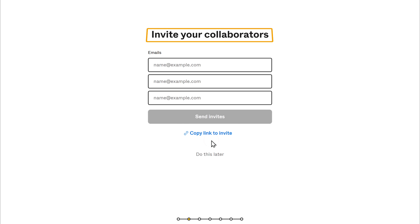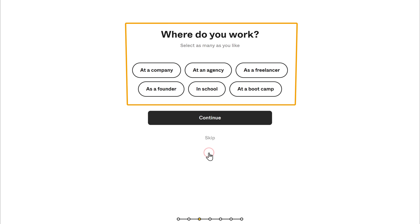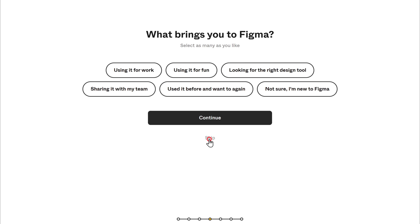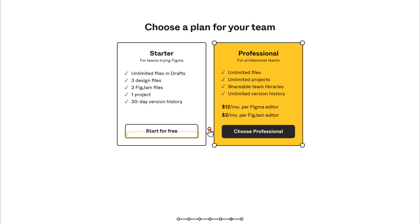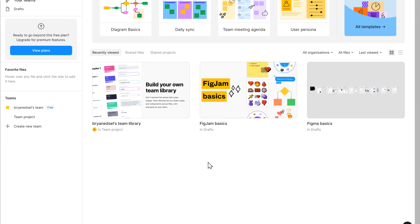Now, if you want, you can also invite your collaborators, or you can click here. Then you can answer these questions one by one, or you can just skip them — I'm going to skip them. Then click Start for Free. Now click here and it'll take you to the Figma dashboard. So now we have successfully created an account on Figma.